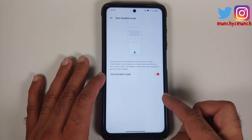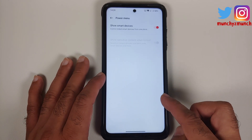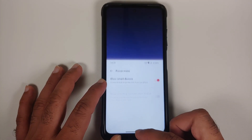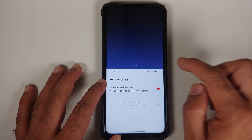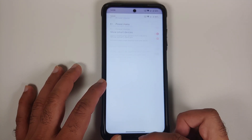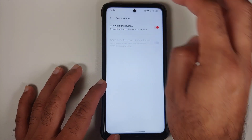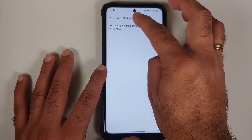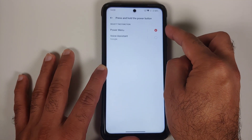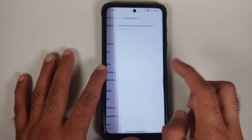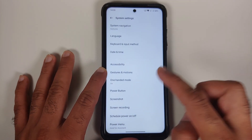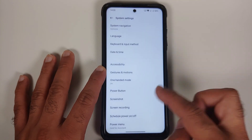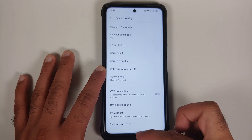One-handed mode is available — this is ColorOS/OxygenOS's implementation, not Google's. You can configure the power button behavior: either the power menu or Google Assistant on long press. Screenshot options, screen recording, and schedule power on/off are also covered in system settings.